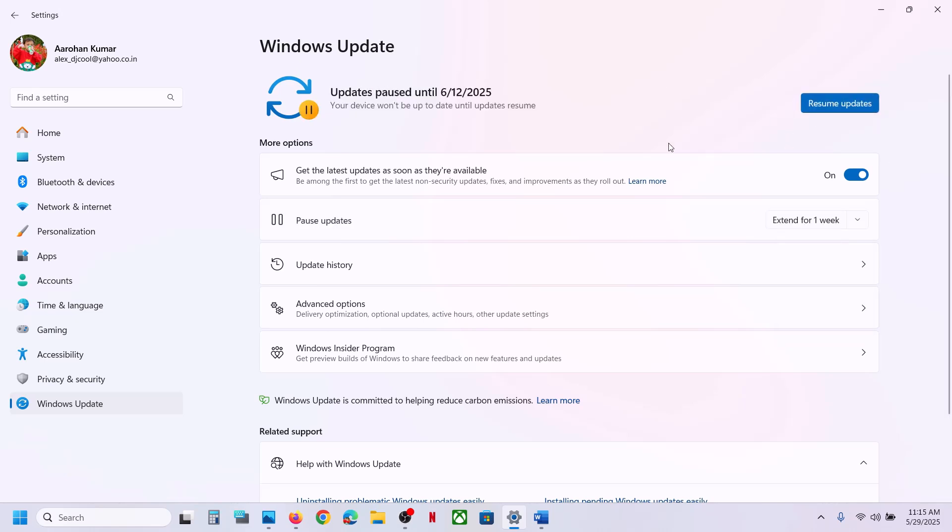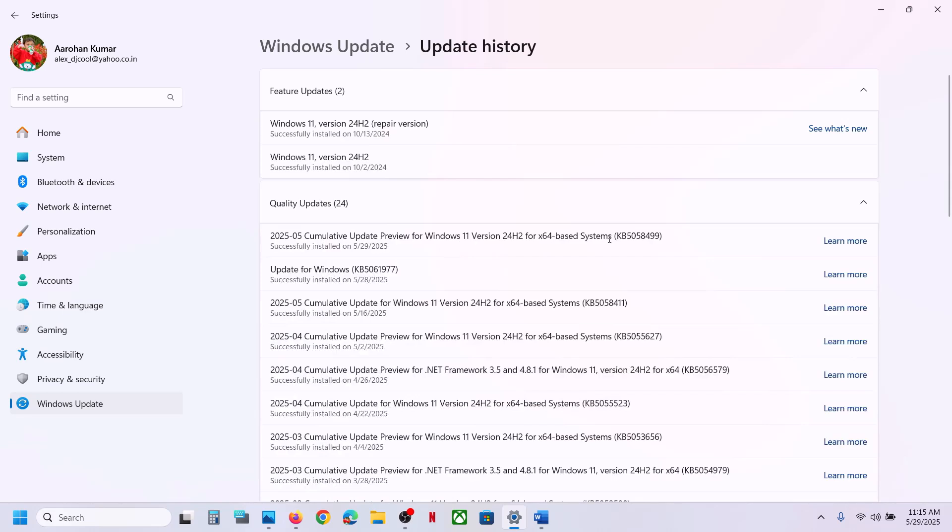Once you pause the update, you can start working on your computer. In the future, whenever you want to install updates, you can click on Resume Updates. This is how you can uninstall the update KB5058499 on your Windows 11 computer.